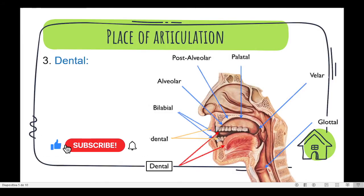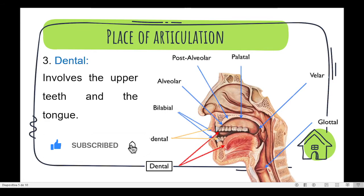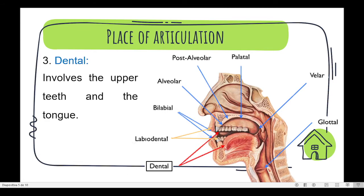Then, here we have dental. It involves the upper teeth and the tongue. We can find the sounds th (voiced and voiceless).